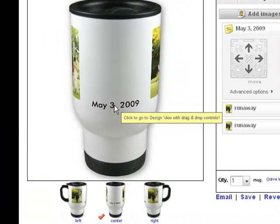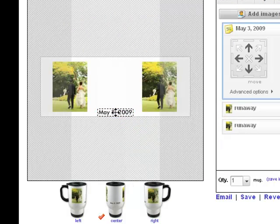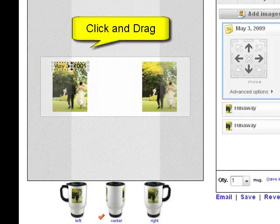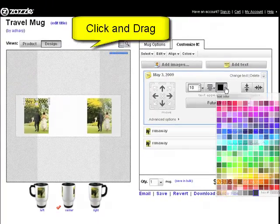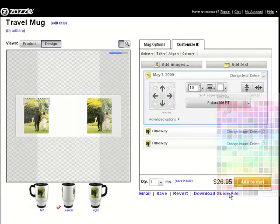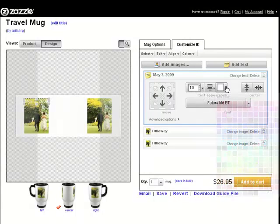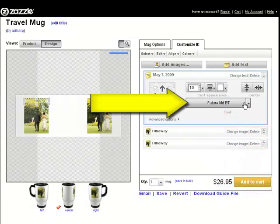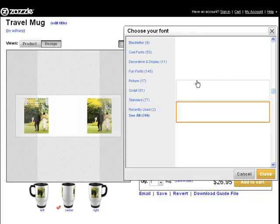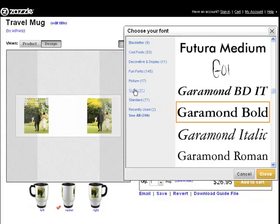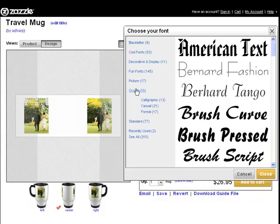Right now it's in the center but I can move it to wherever I want. I can change the color of my text, center it, and position it wherever I want. I can also change my font — click on the font and it lets you choose. I want a script font because I want something pretty, so let's do Brush Script. Close.